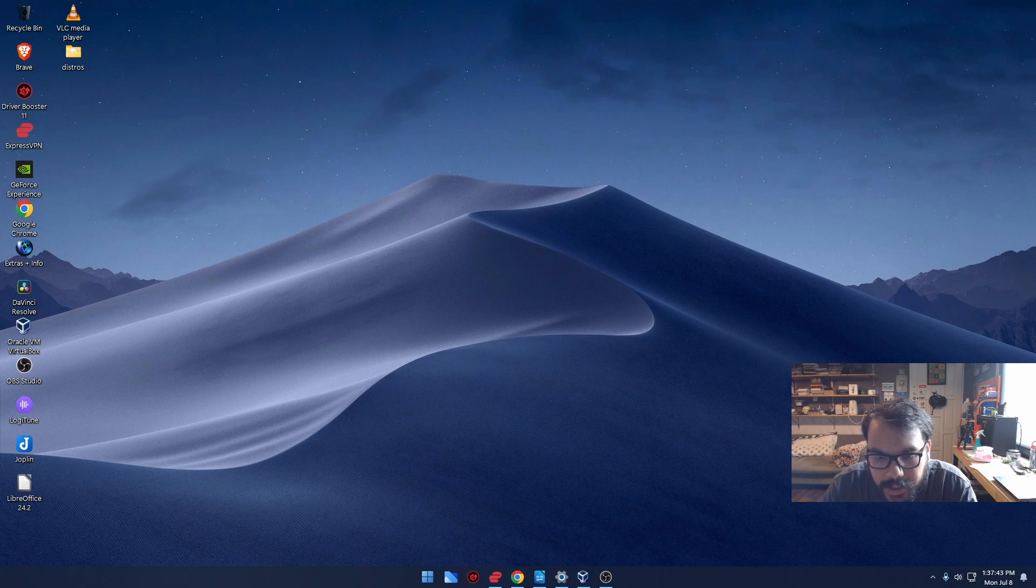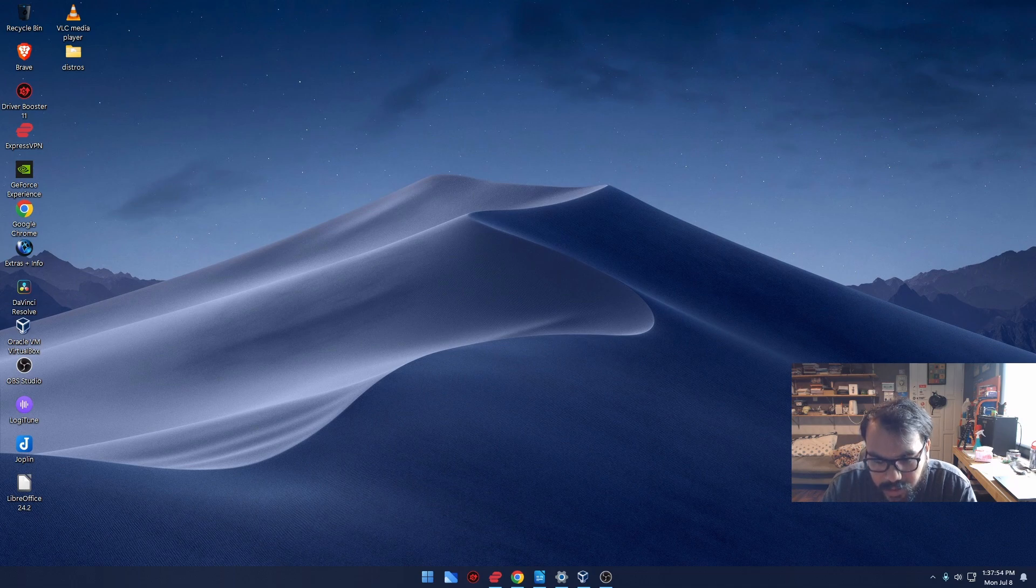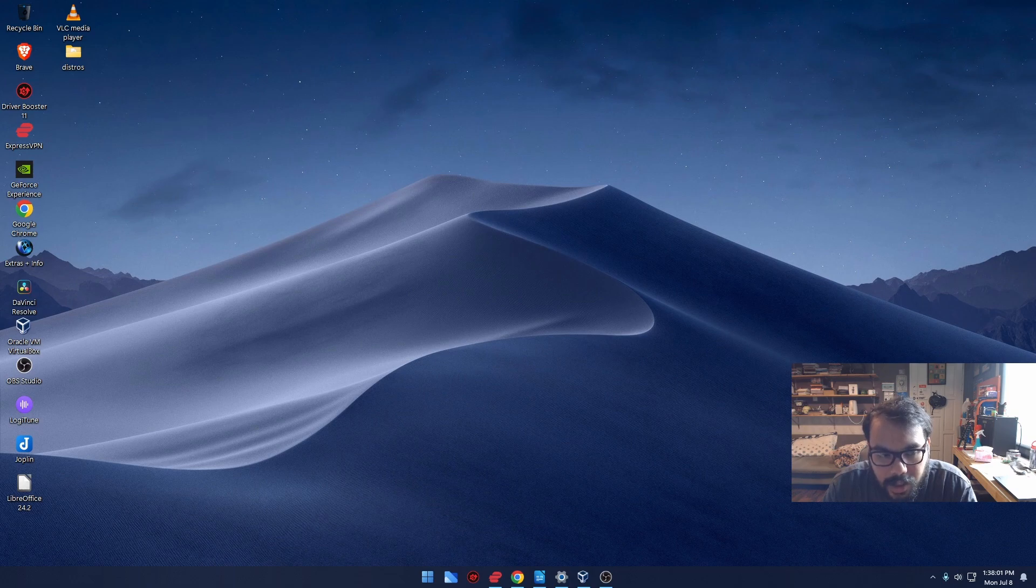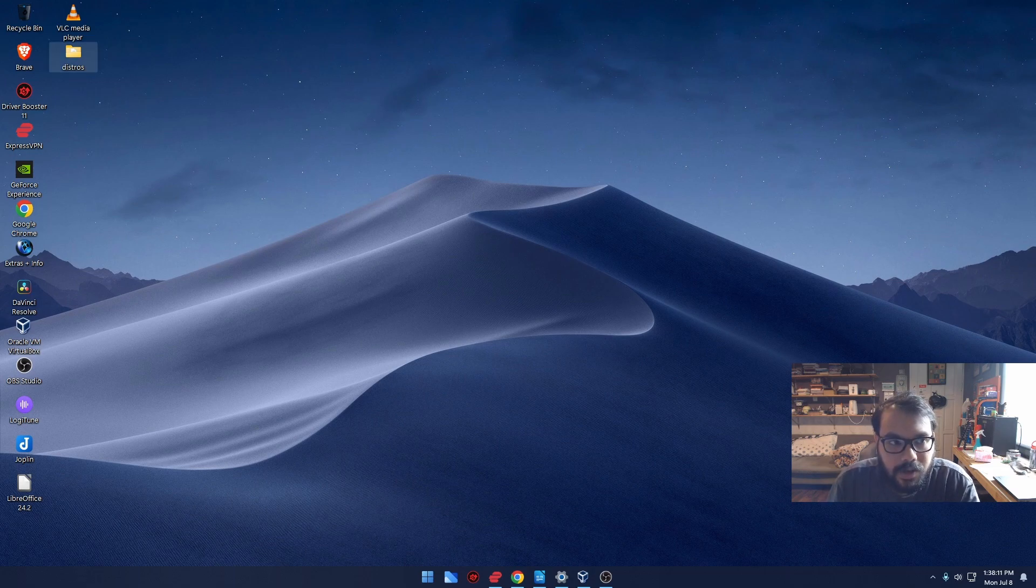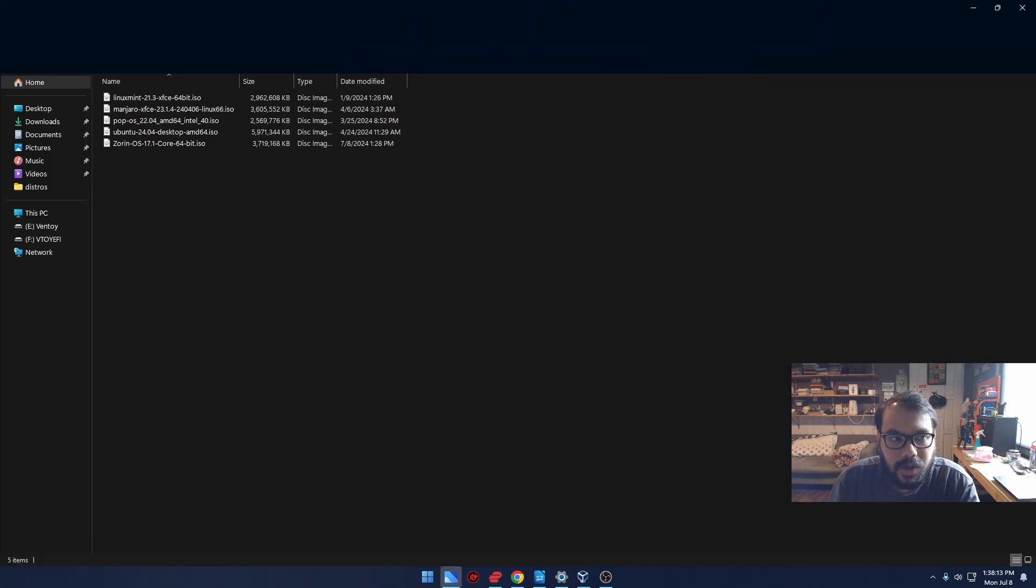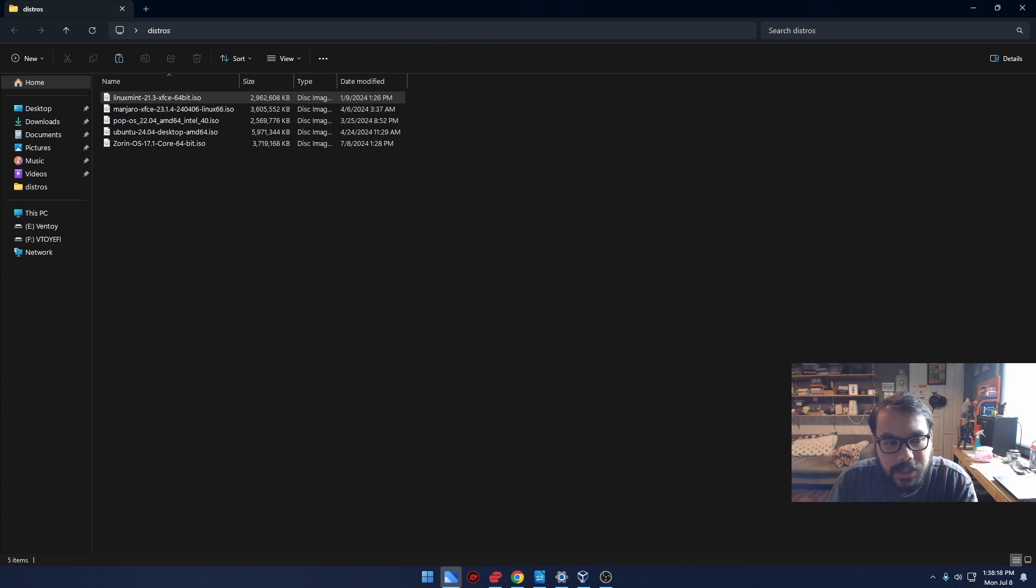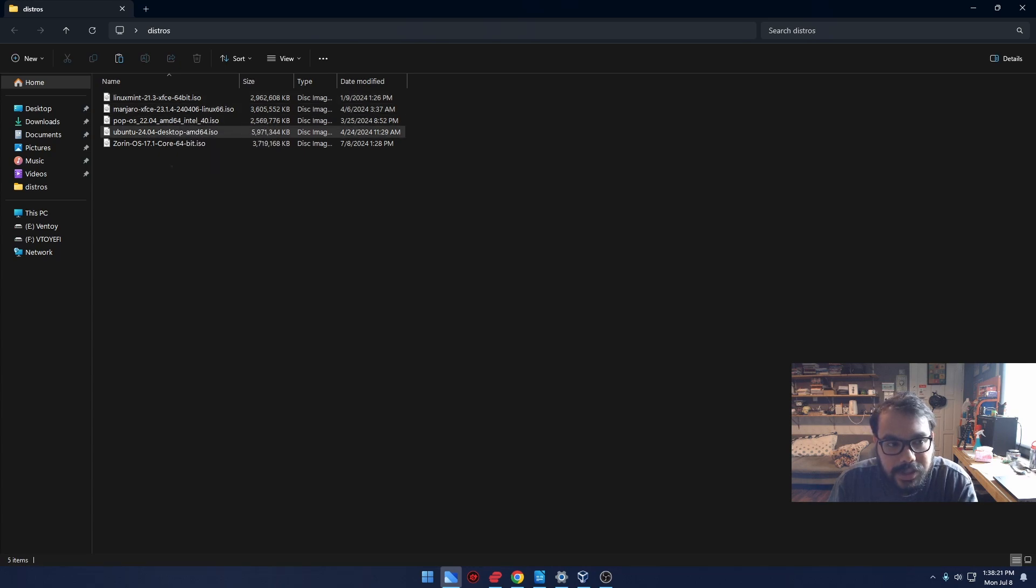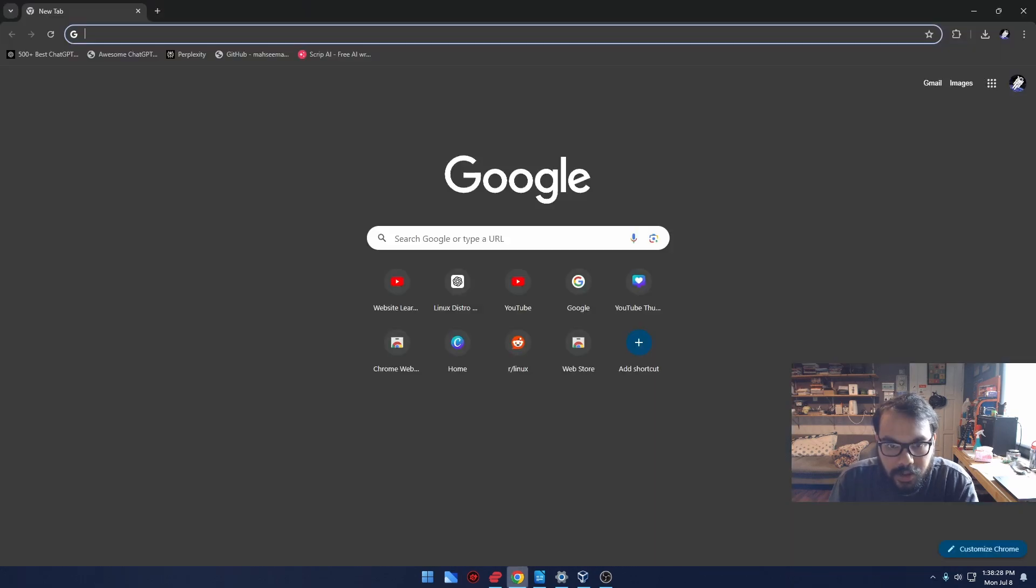Welcome to this Linux distribution review. Today I'll be checking out several distributions on my PC, showing you the interface and general features of each one. Let me start by downloading and installing the first distro.